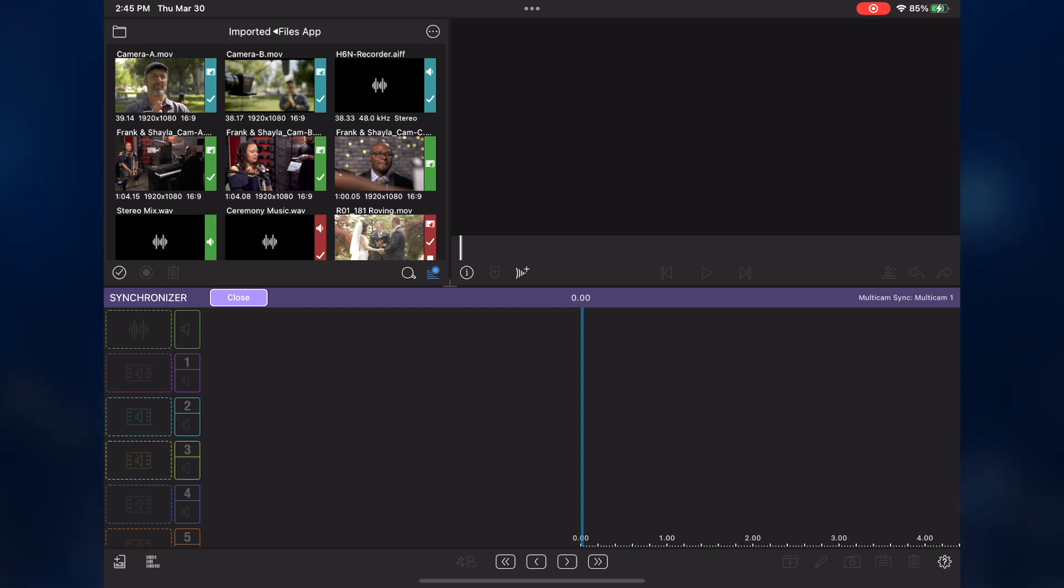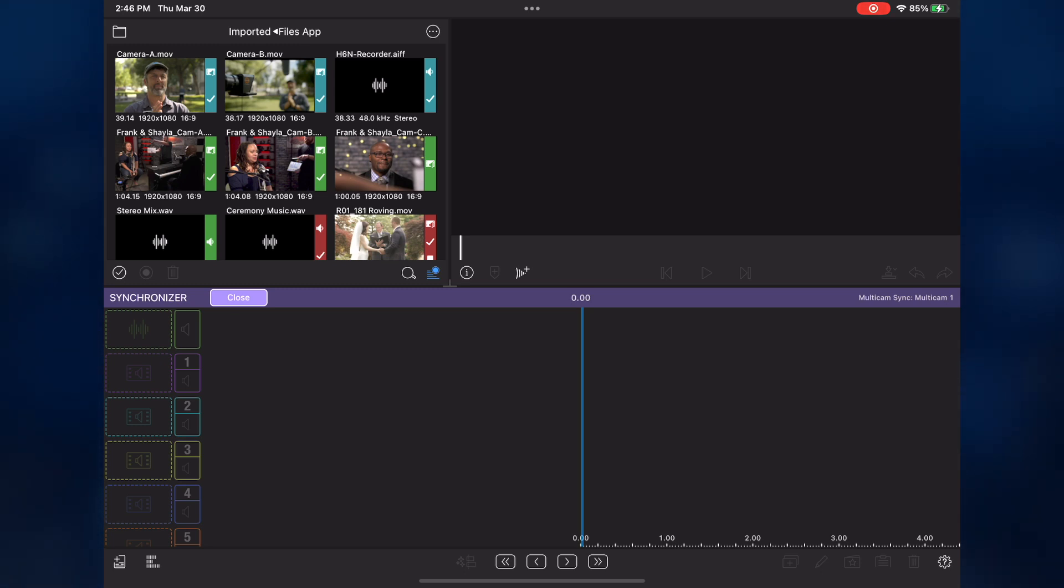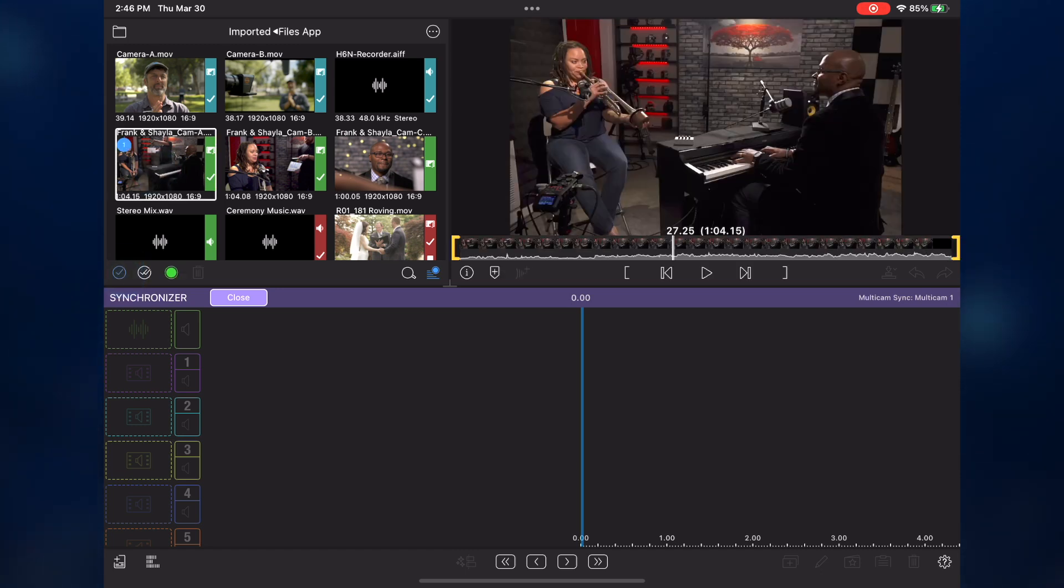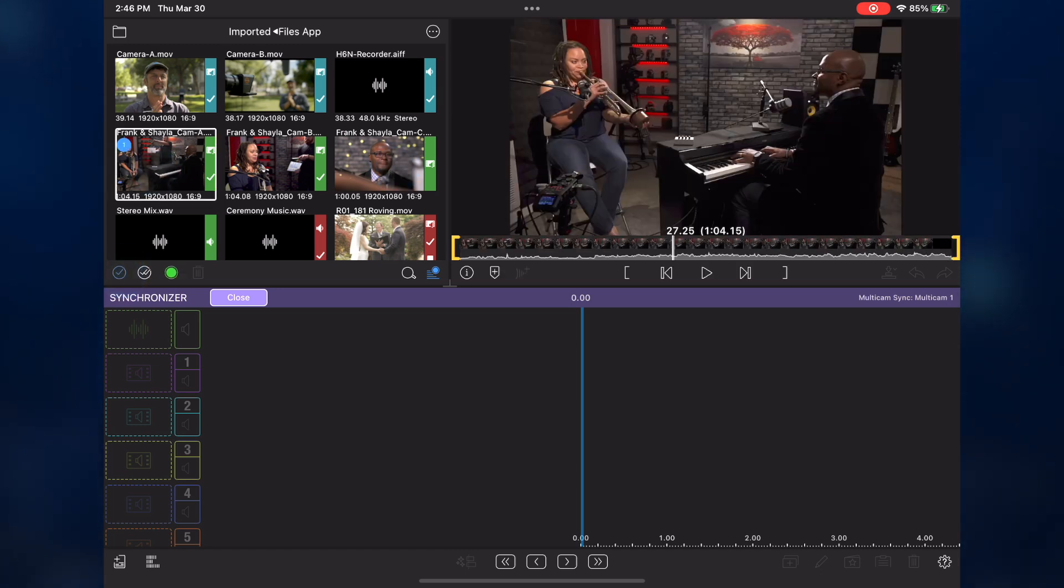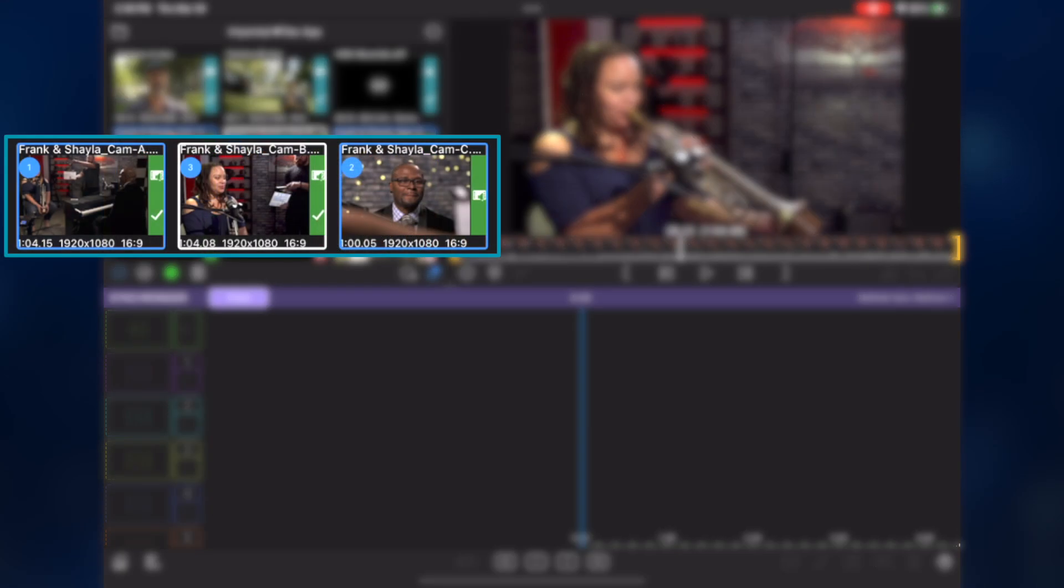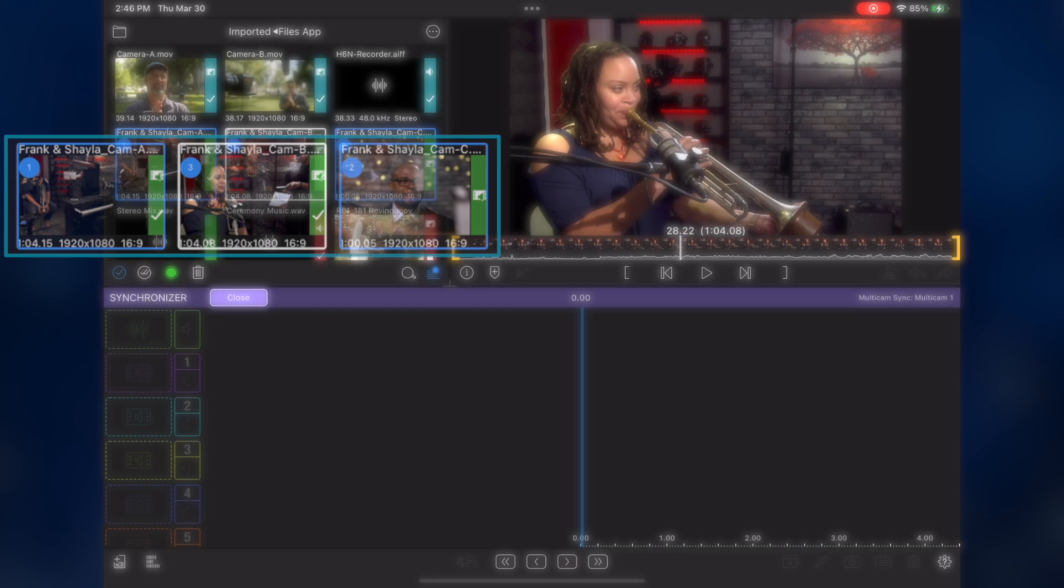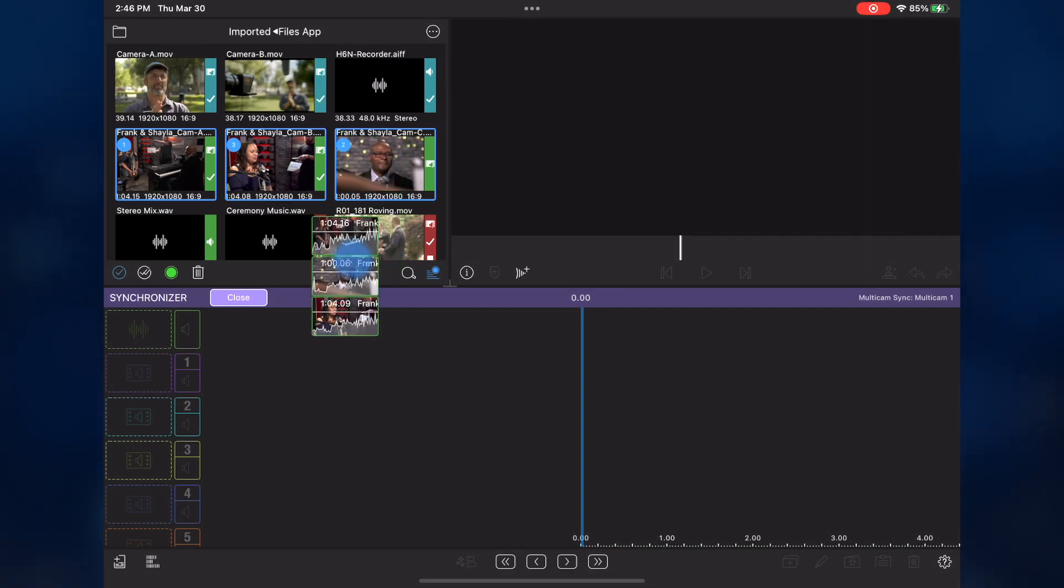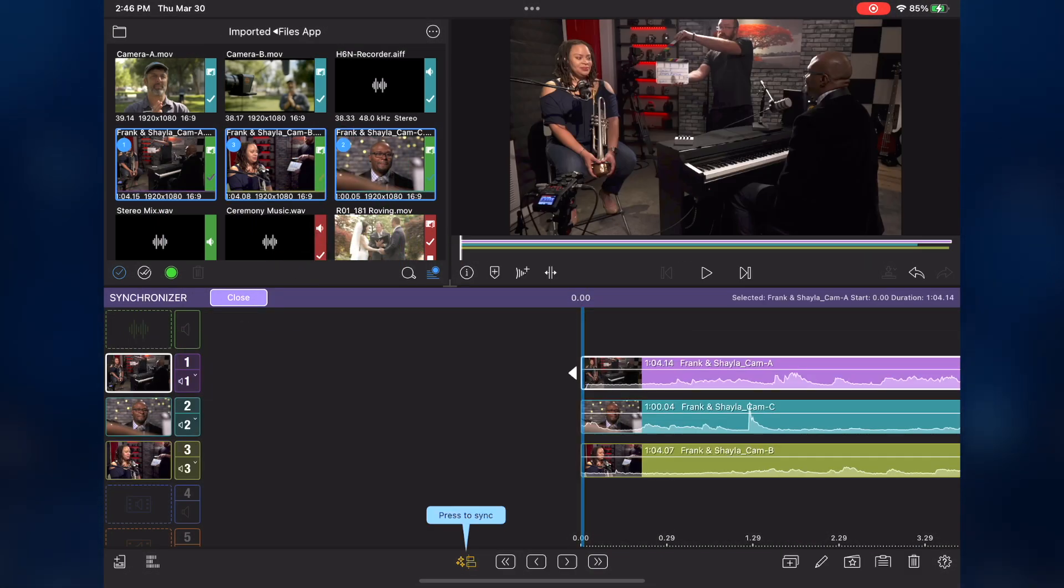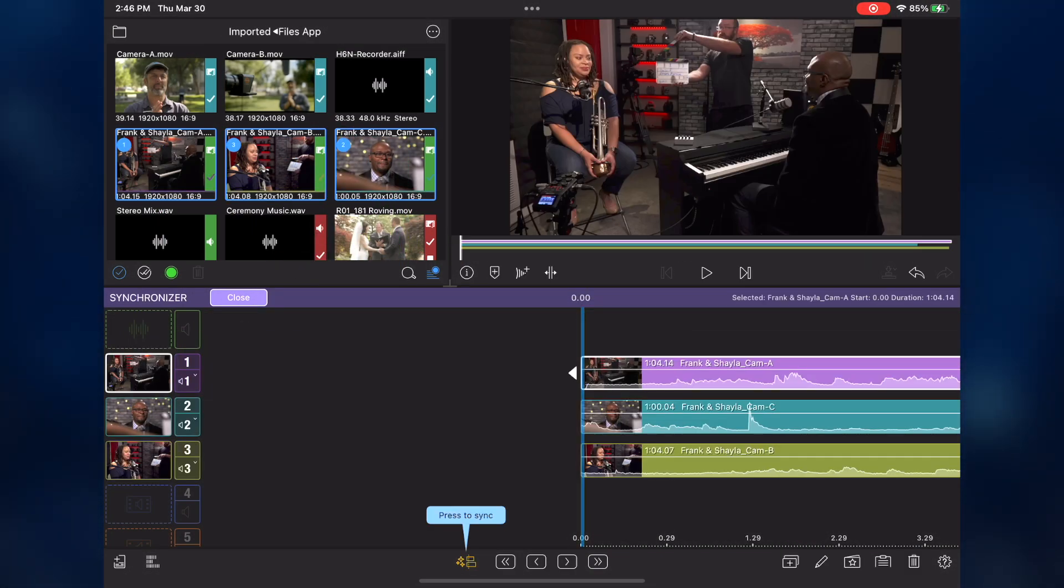Instead of adding each angle to a drop zone one at a time, I can add multiple clips and choose the angle they are assigned to before I add them. In the media library, I'll tap the multi-select button, then tap the wide shot, the single of Frank, then the single of Sheila. The number in the upper left of each thumbnail confirms the order. I'll tap and hold, then drag the group into the first drop zone, and they auto-assign themselves to the appropriate angle number.